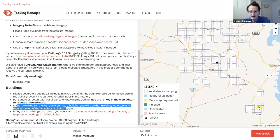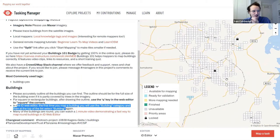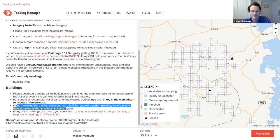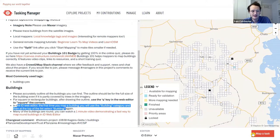The Tasking Manager splits an area into lots of small squares, allowing us to each select our own square and map it independently. It locks that square so no one else can map while you're in it. You can start by selecting 'Map a Task' — the red button in the lower right. Check you're logged in; you won't be able to proceed otherwise.